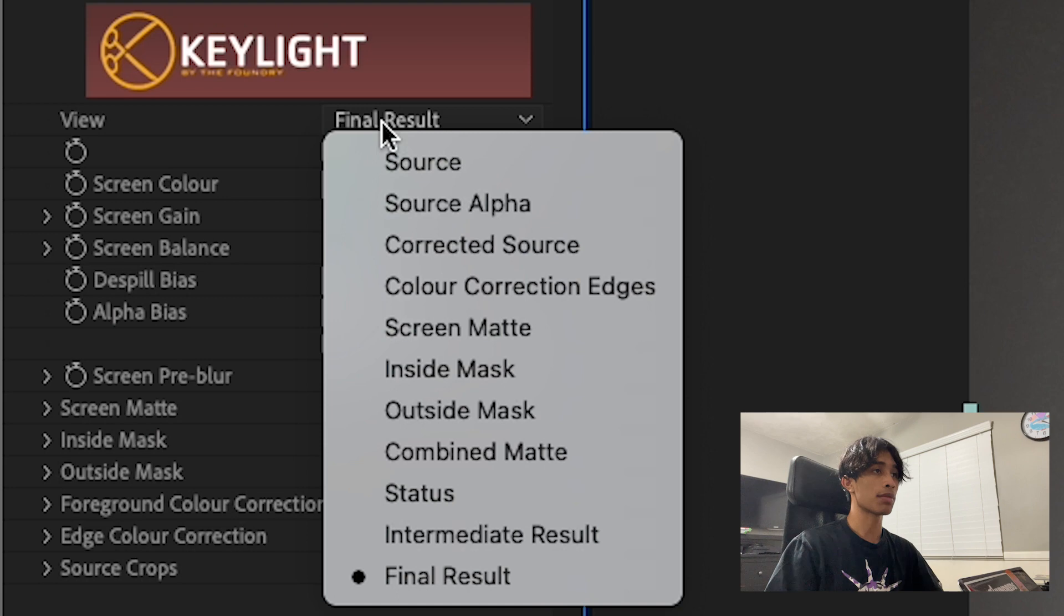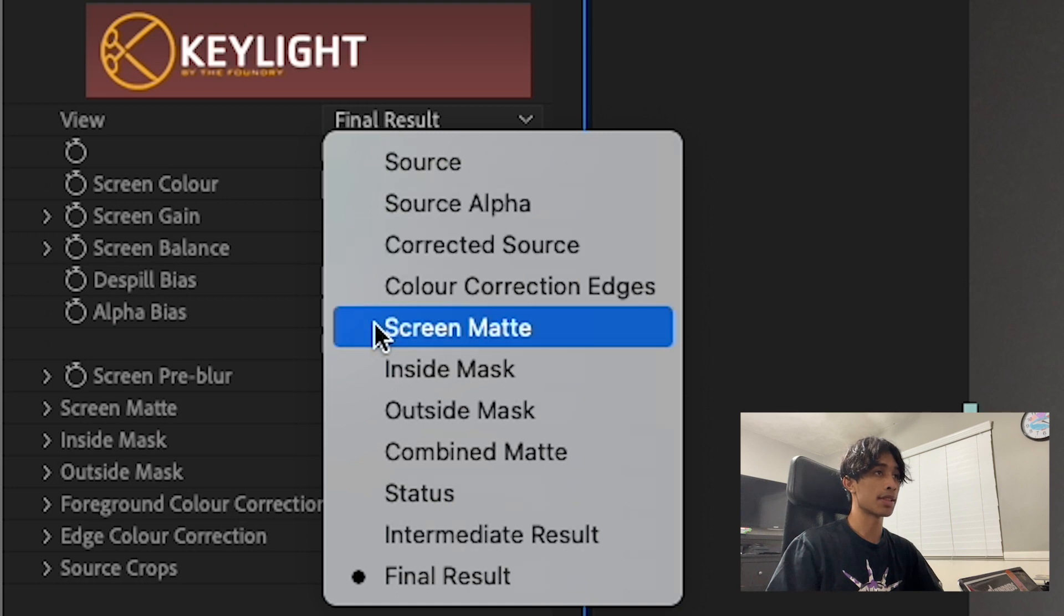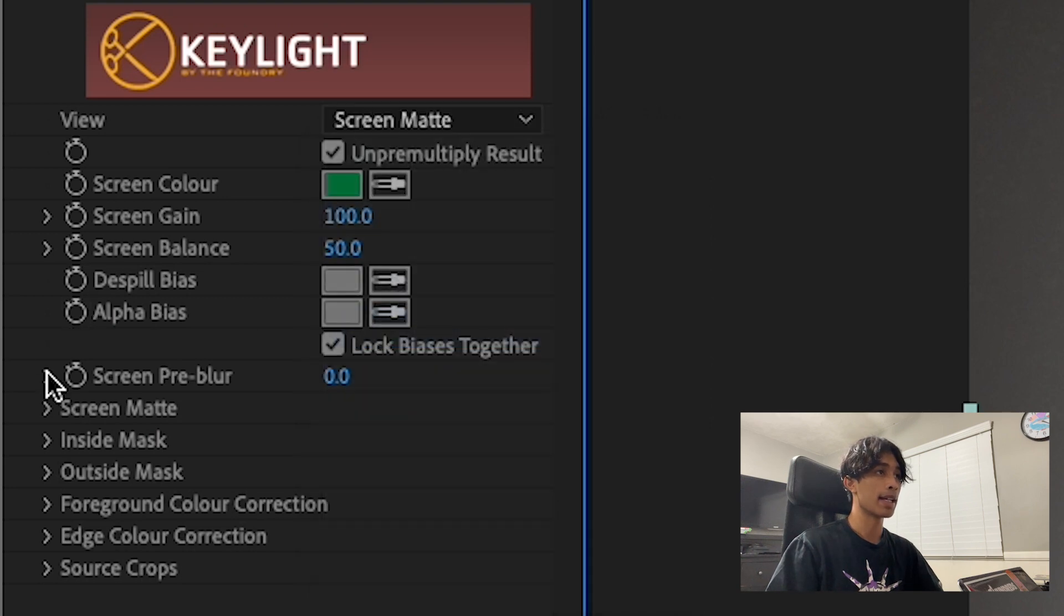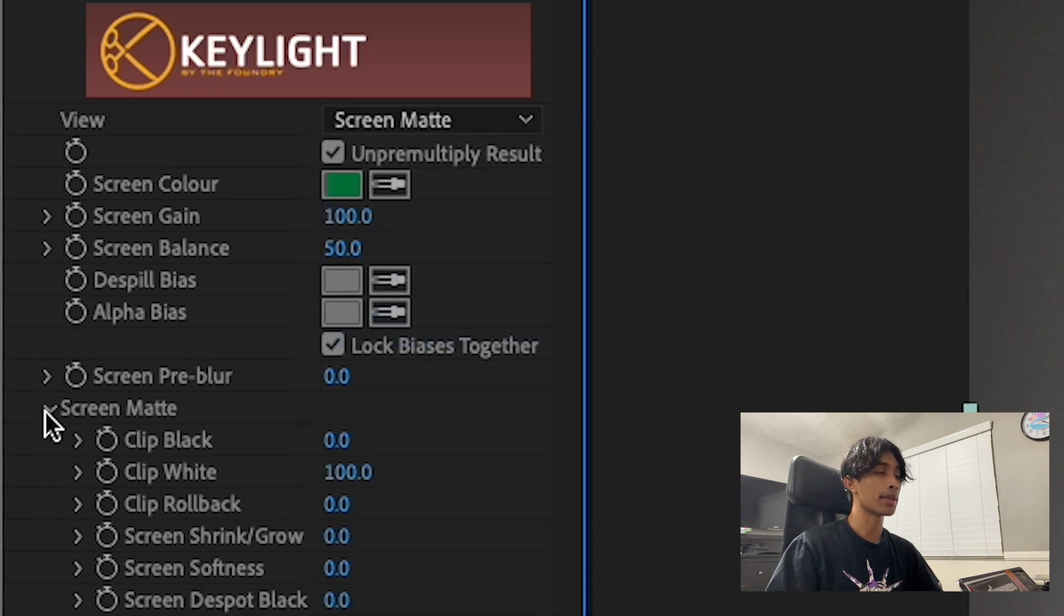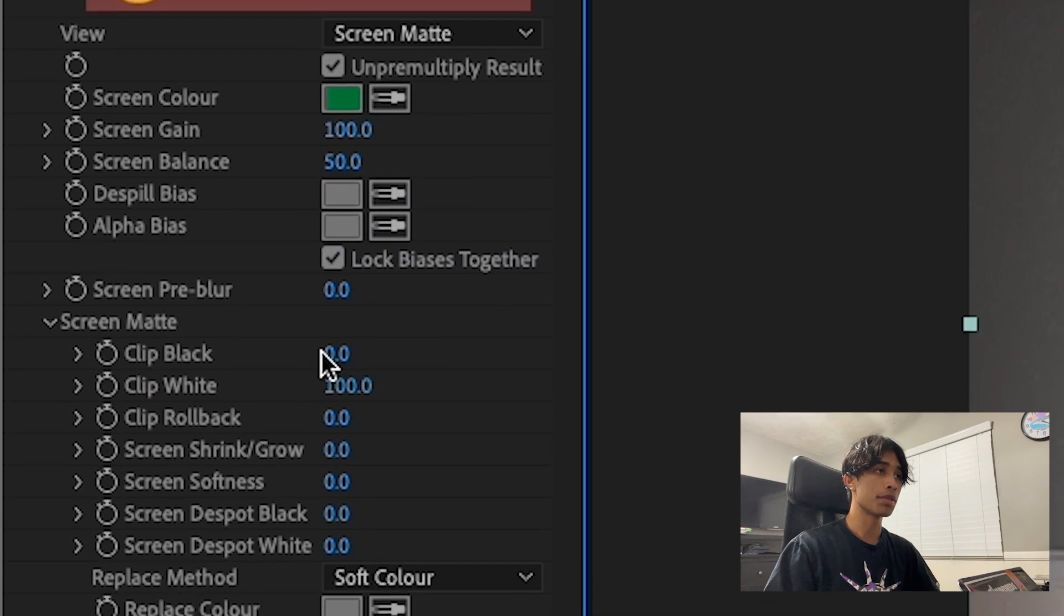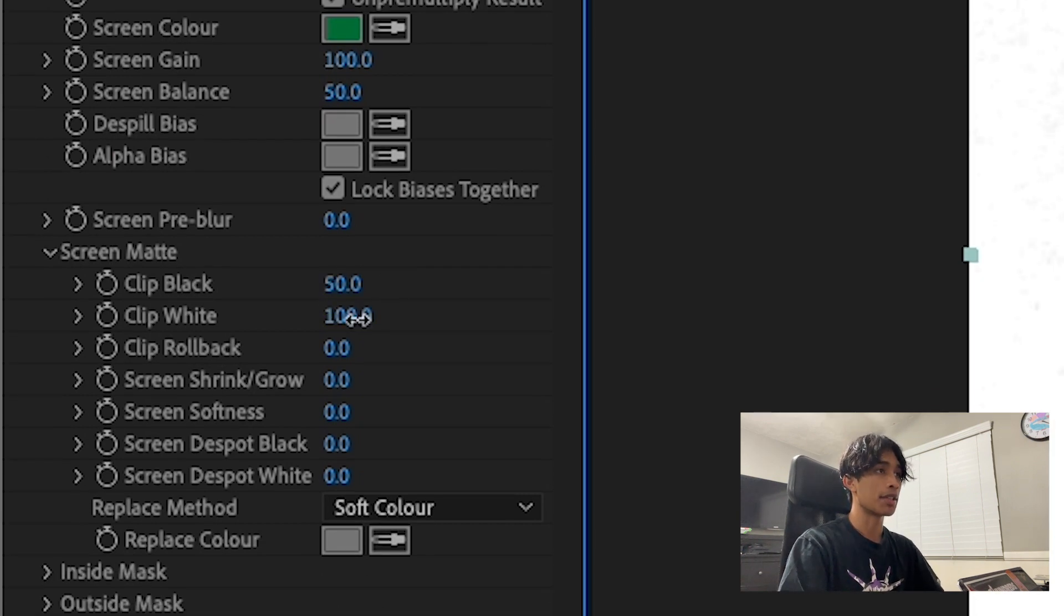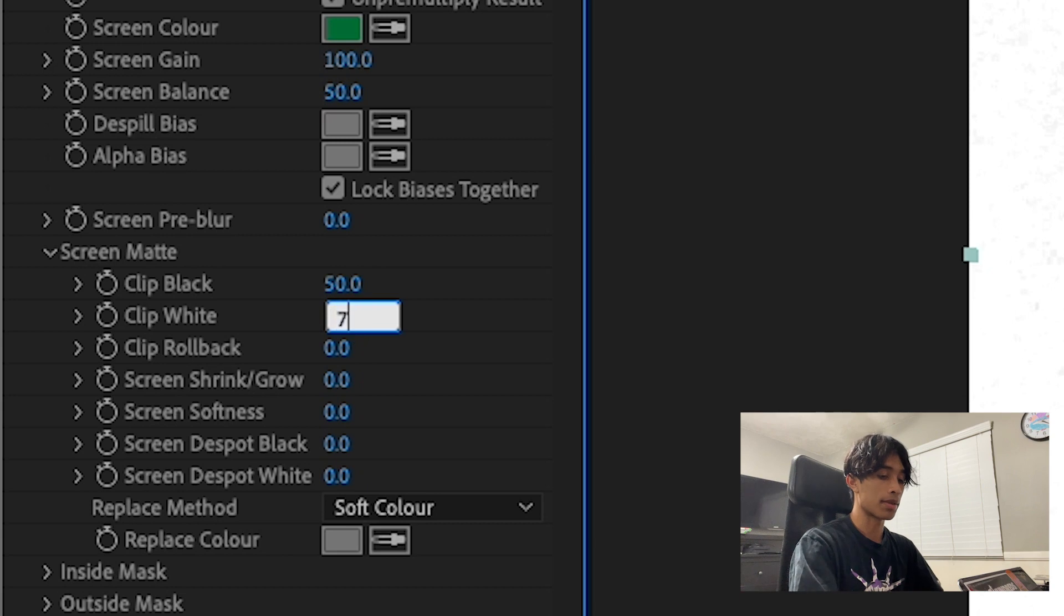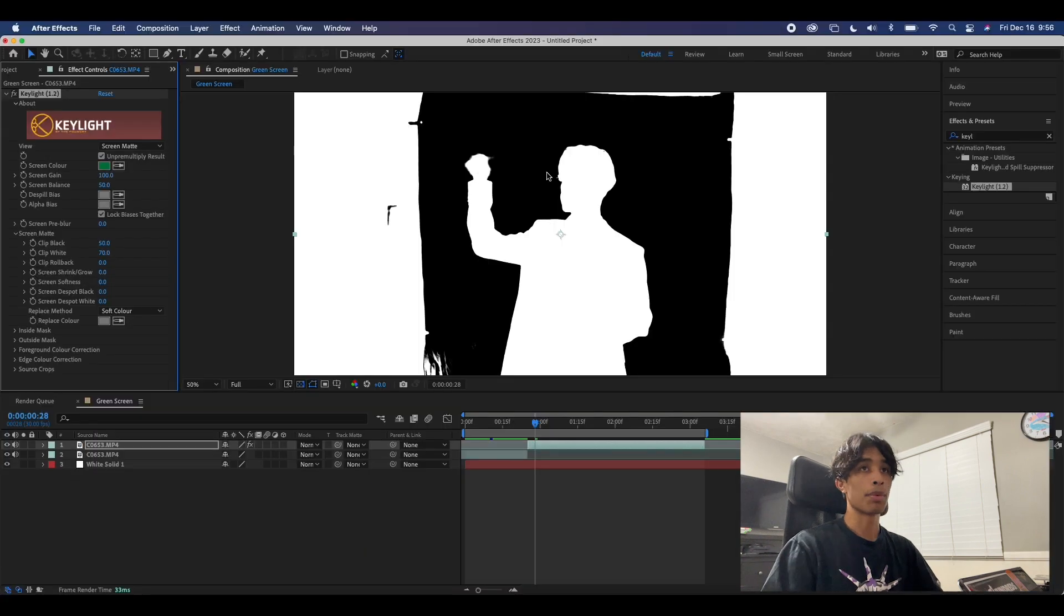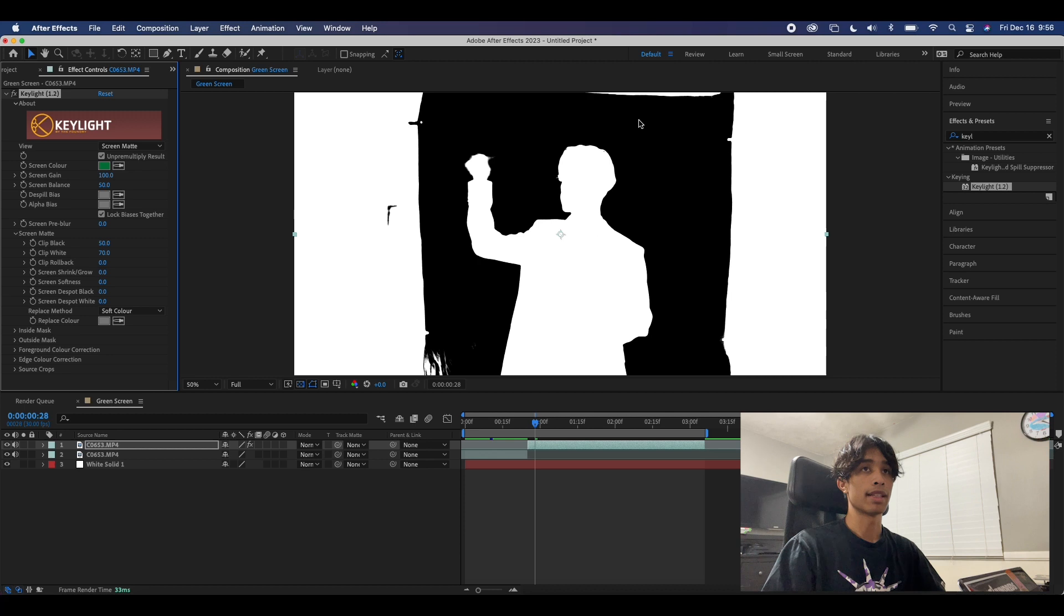You can change Final Result to Screen Matte, and then in the Screen Matte dropdown menu, change the clip black value to 50% and the clip white value to 70%. The white area represents what's visible and the black area represents what's keyed out.